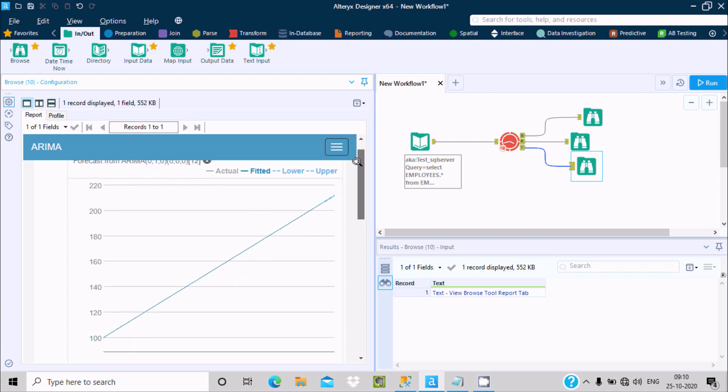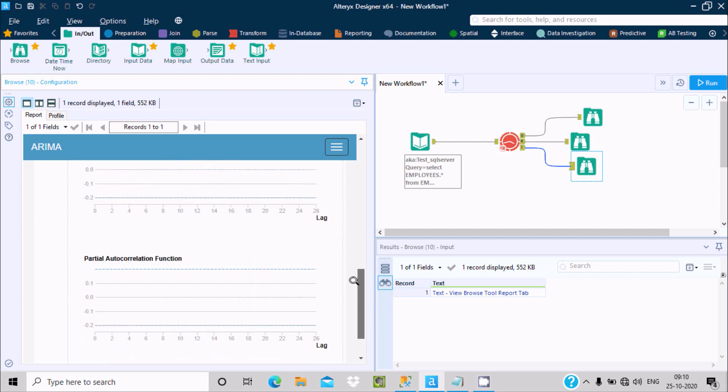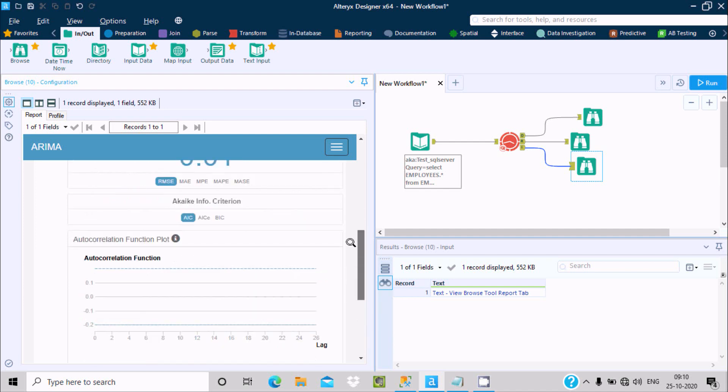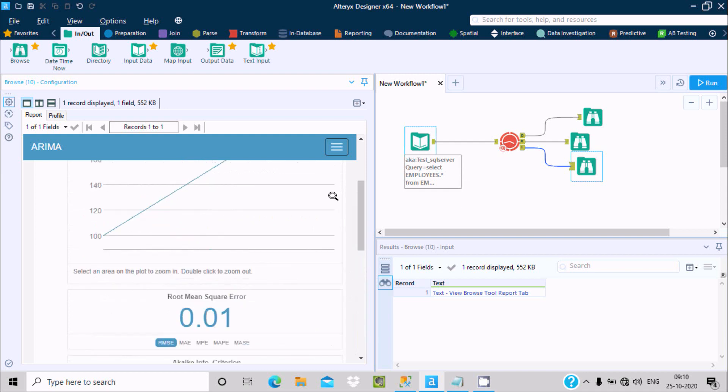If I scroll down here, root mean square and partial auto regression are shown for the time that I selected.